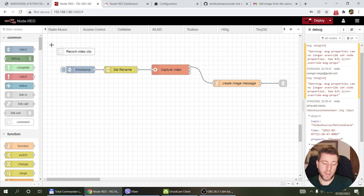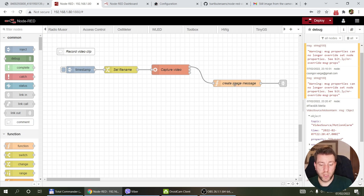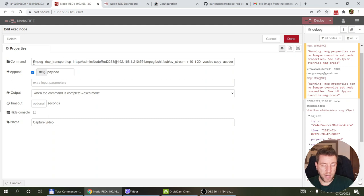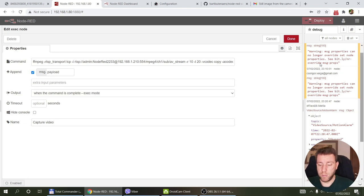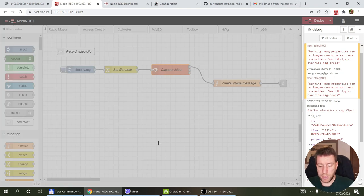I also have a flow to record a short video clip and send it via Telegram — useful if you want a clip rather than just images on motion detection. But as mentioned, this uses the ffmpeg method and doesn't work for the C800 due to H.265. It did work for the C500 since that uses H.264, which ffmpeg still supports.